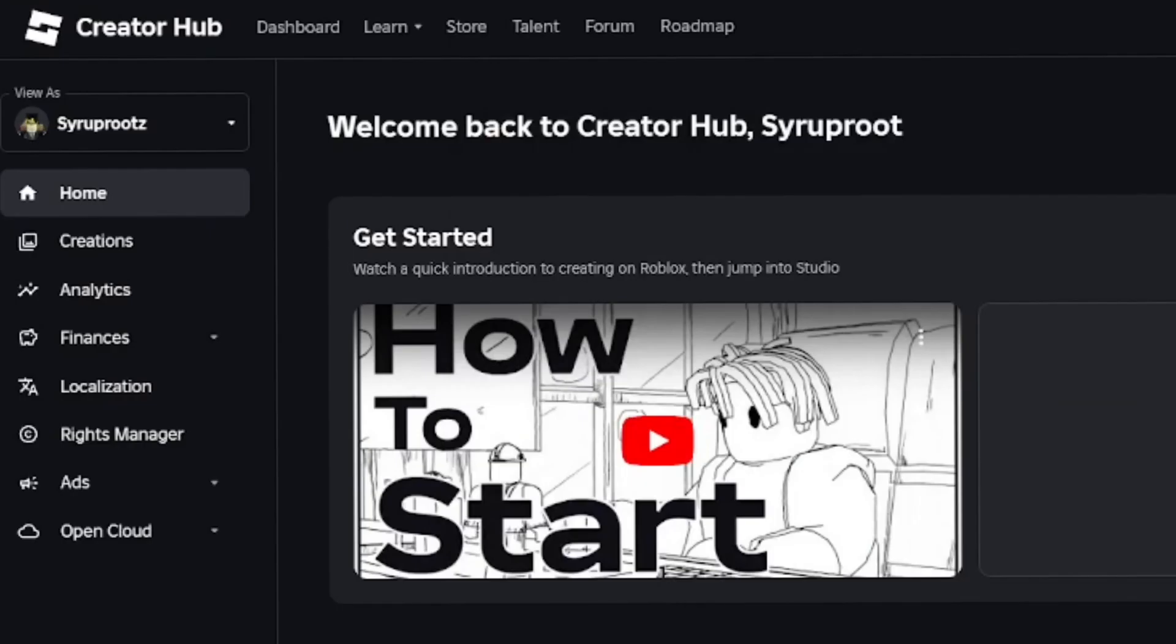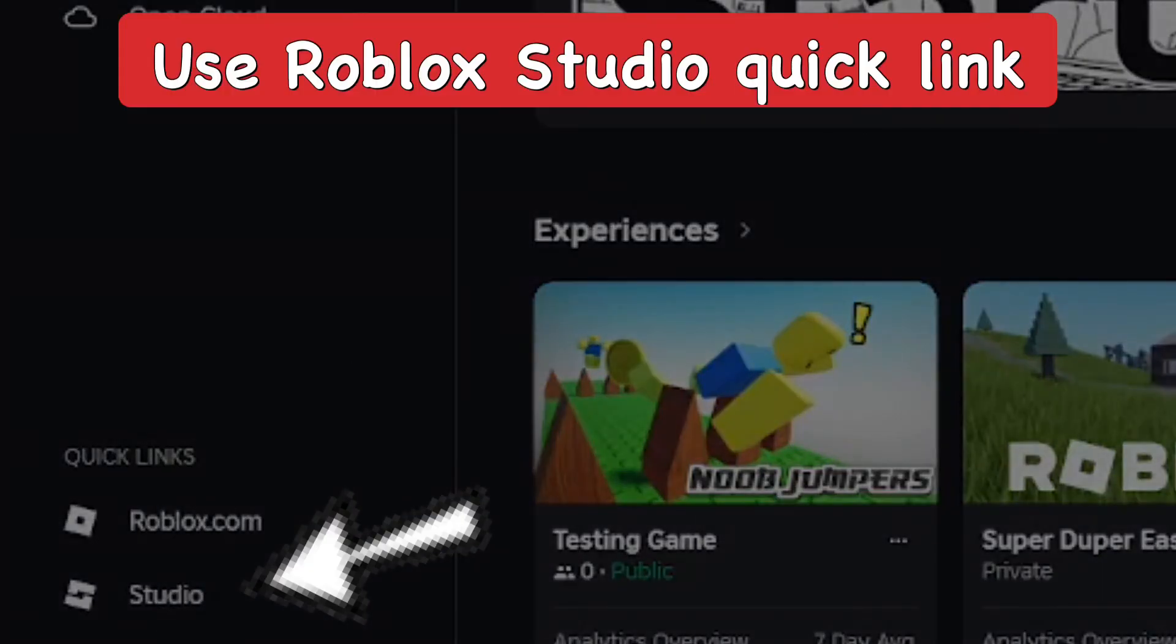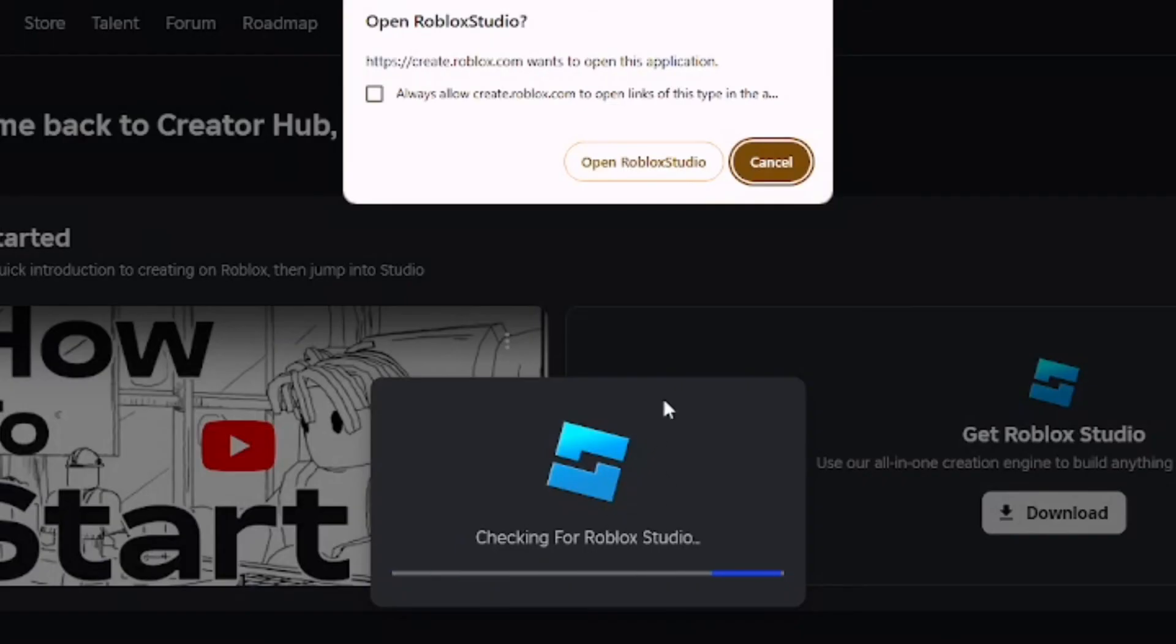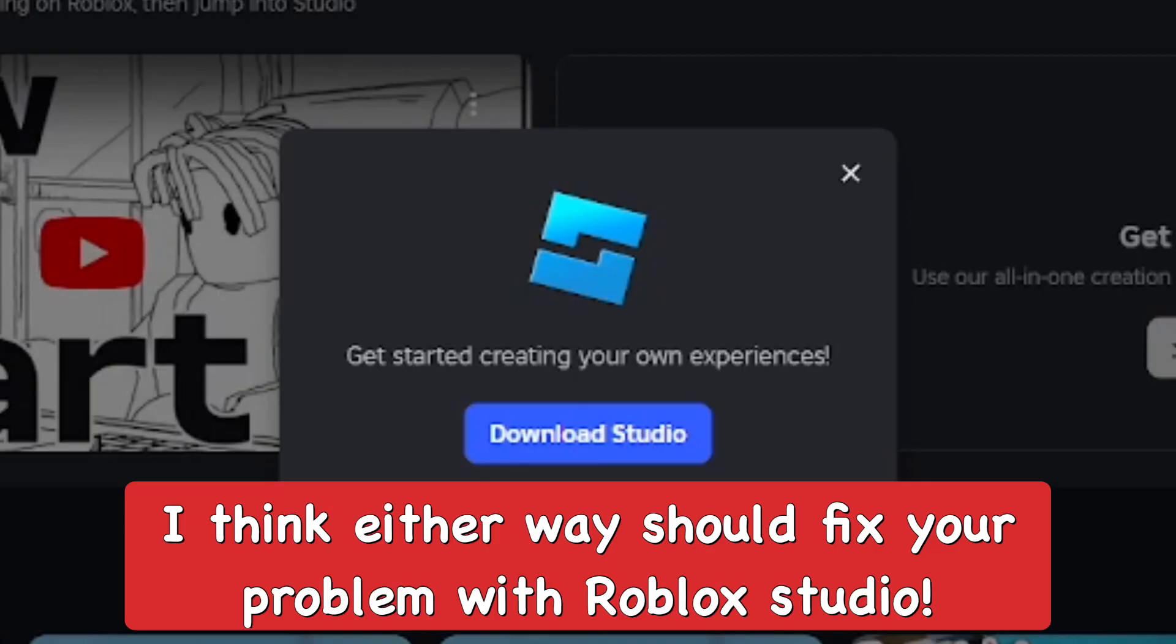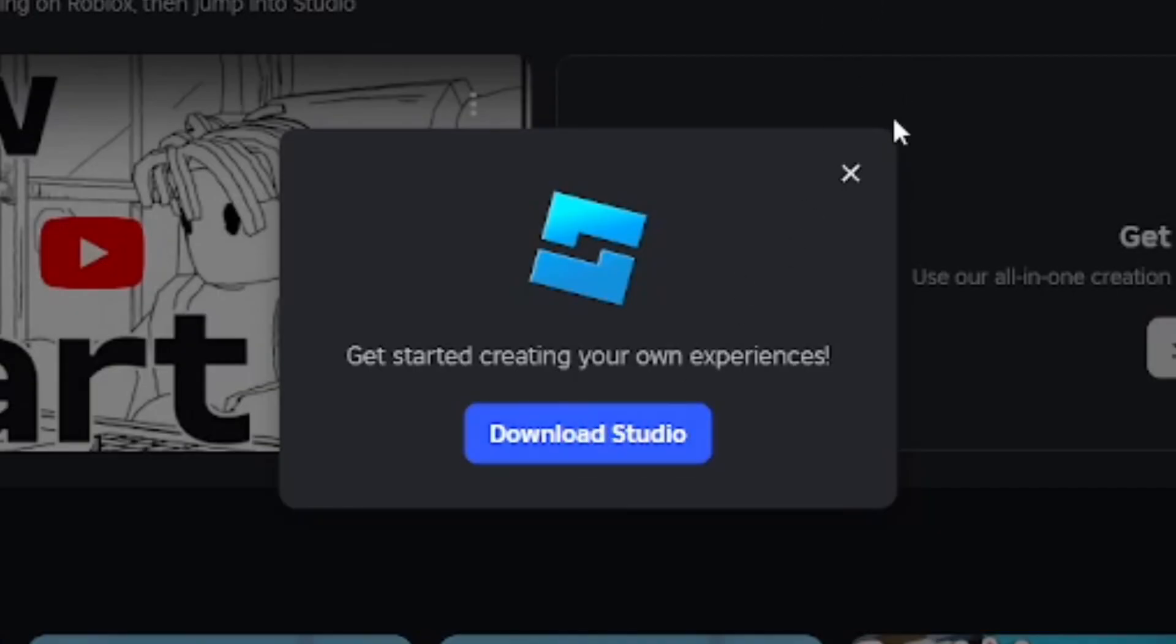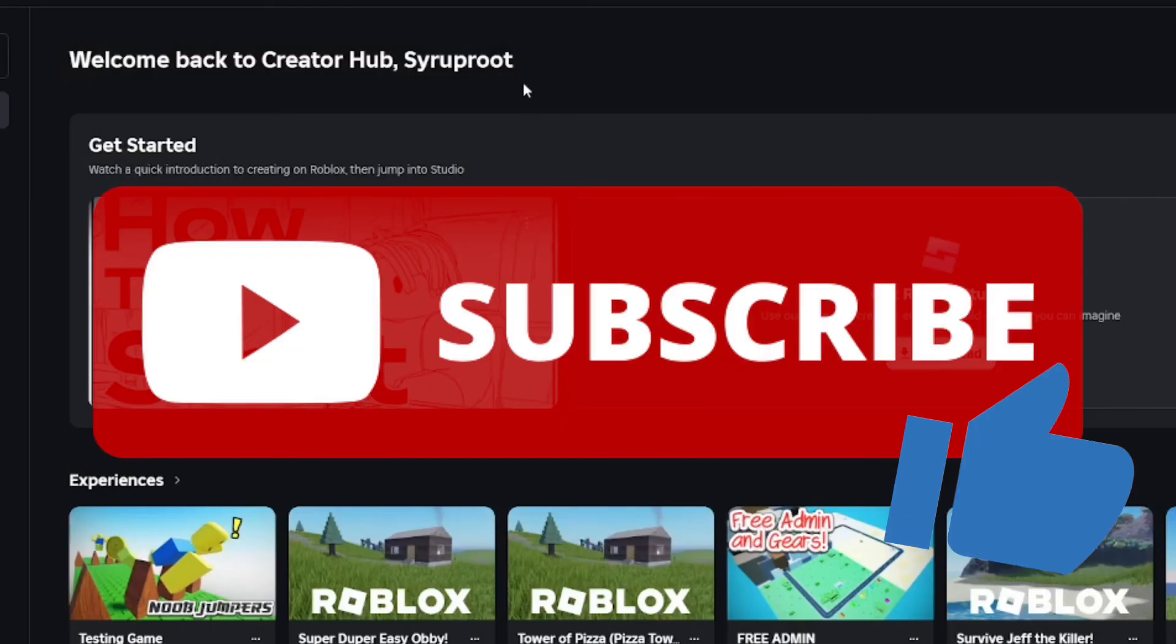That's basically how you open up Roblox Studio since it wasn't working. Another way you can do it is just go to the create.roblox.com website, and there should be a quick link to Roblox Studio which you can use to reinstall it. That might also work if the previous method didn't work for you. Make sure to subscribe to the channel and smash the like if you found this helpful.